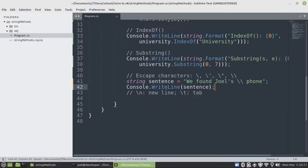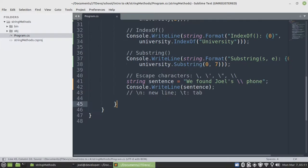For a new line you need to make use of slash n. And for tab it's going to be slash t. Let's run our program.